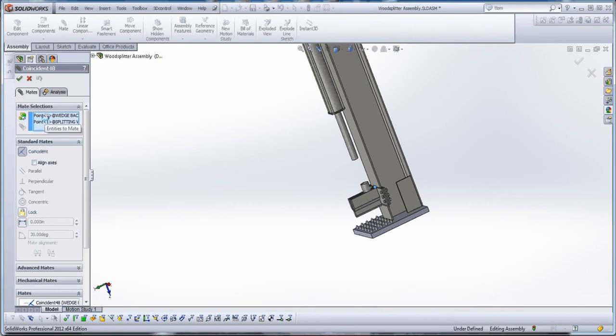An edge to a point or an edge to edge are also weak mates but just a little bit stronger. But anything that you can put a mate together with a surface, like an edge to a surface is okay. But a surface to a surface or a plane to a plane or a plane to a surface, those are the best mates you can get.